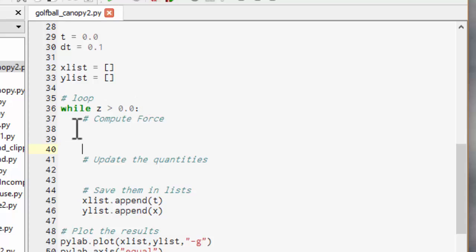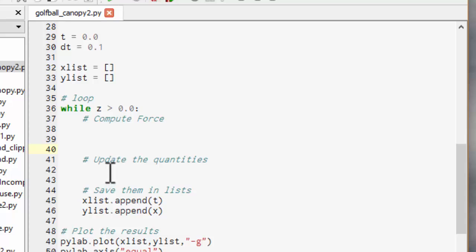What we're going to have to do first is compute the force. So if we know the position and the velocity what is the force. And then we'll do the updates. We'll use the new force to work out the new velocity and the velocity to work out the position. And we'll store them in lists and plot them.